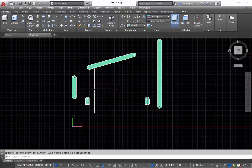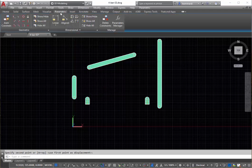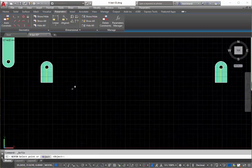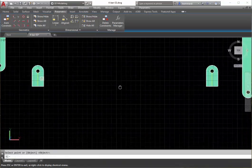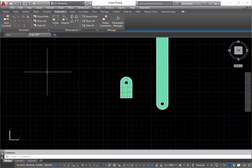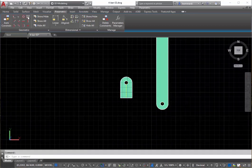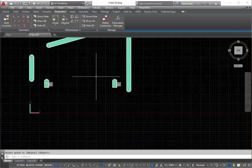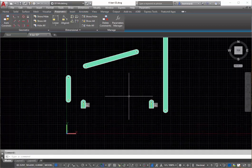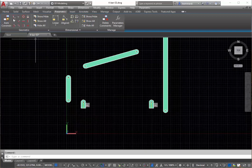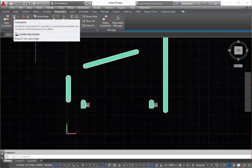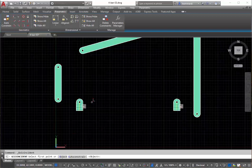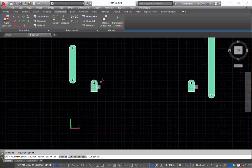Next thing I'd like to do is go to our parametric menu and go to lock. I want to lock the top of this pivot and I also want to lock the top of this pivot point.